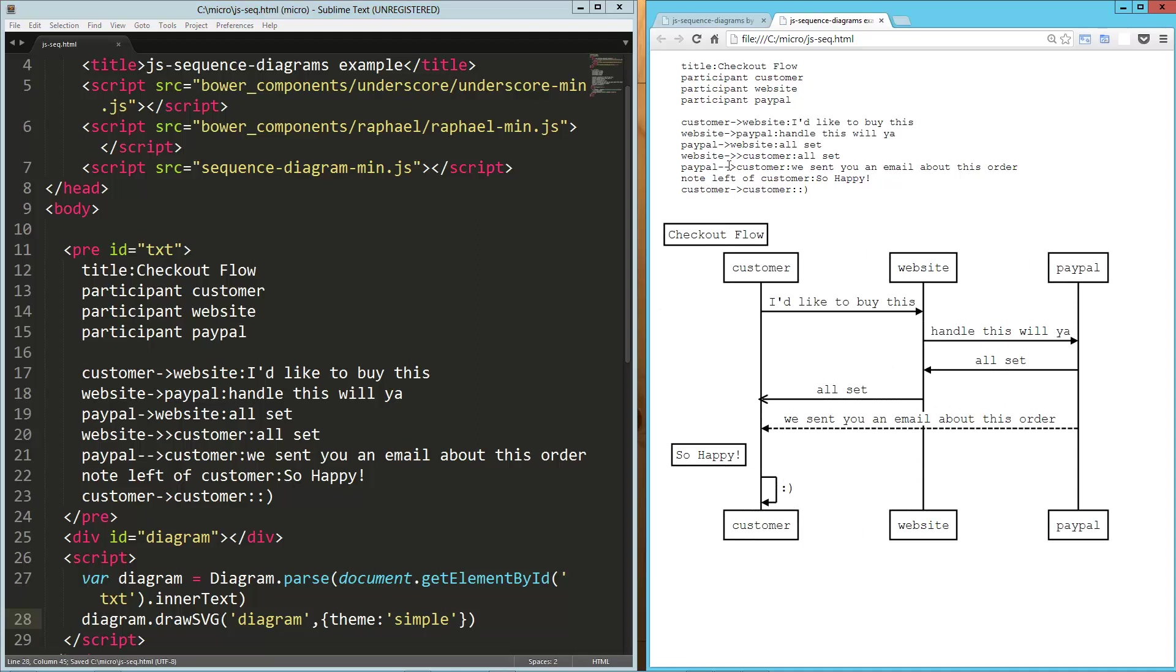So there you go. That's JS sequence diagram. I think it's really cool. And I hope you do too. I hope you enjoyed it. And I hope you have a good one.